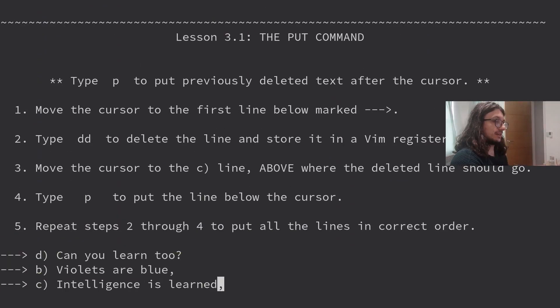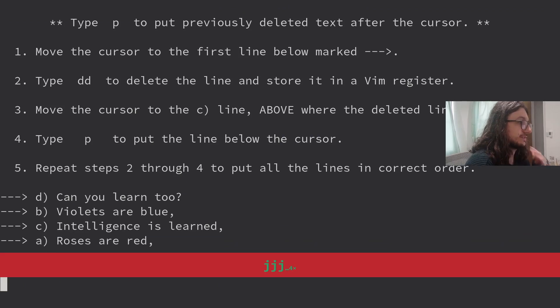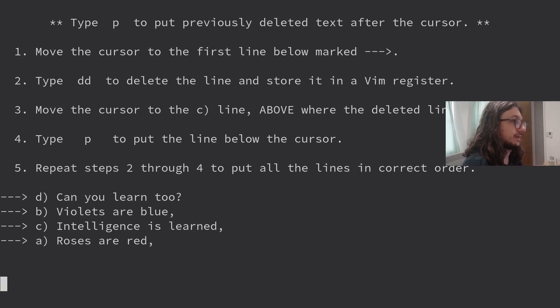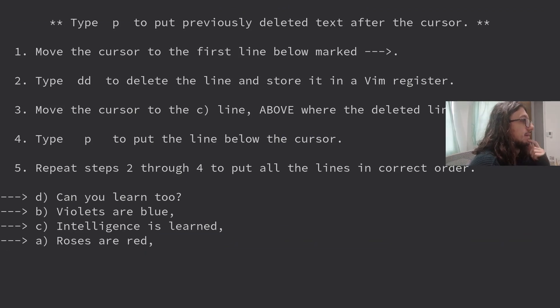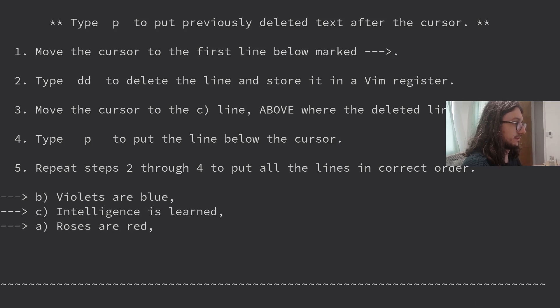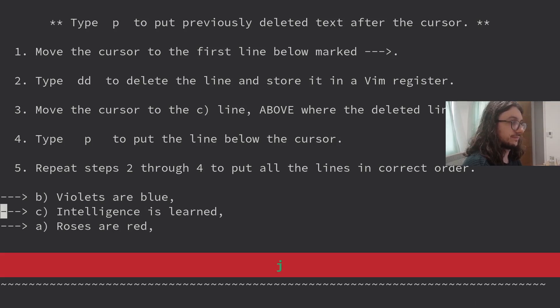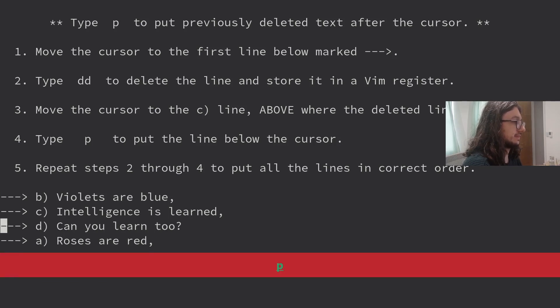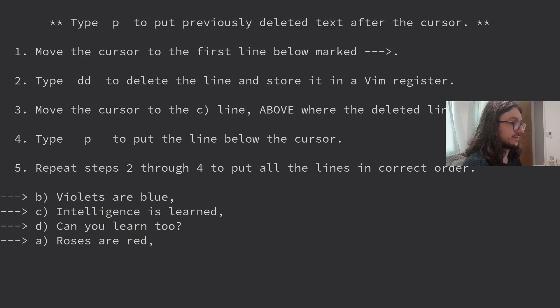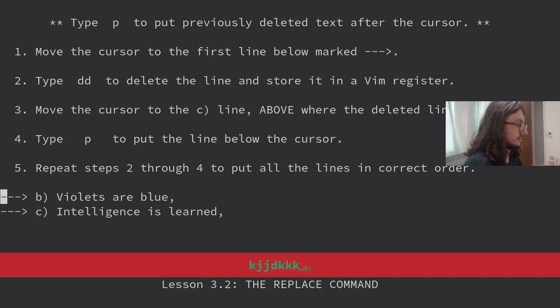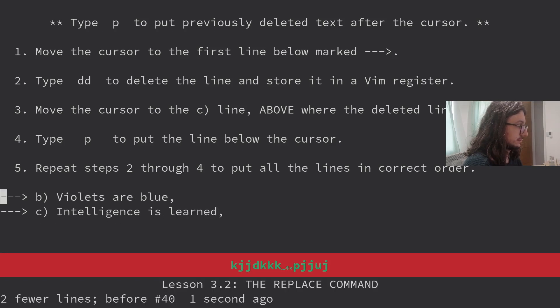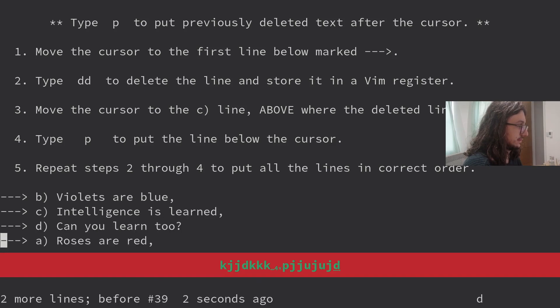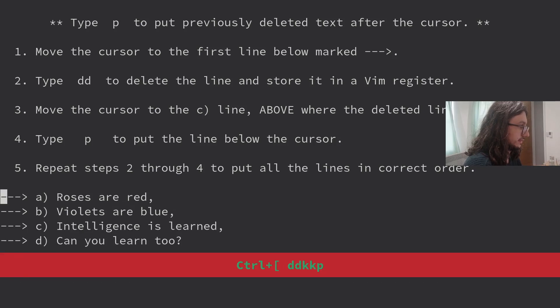The put command. I call this paste. Move the cursor to the end of the line. Type DD to delete the line, store it in a Vim register. Move the cursor to the C line above where the deleted line should go. Put P to put it below the cursor. Yes, we know that. Roses are red.